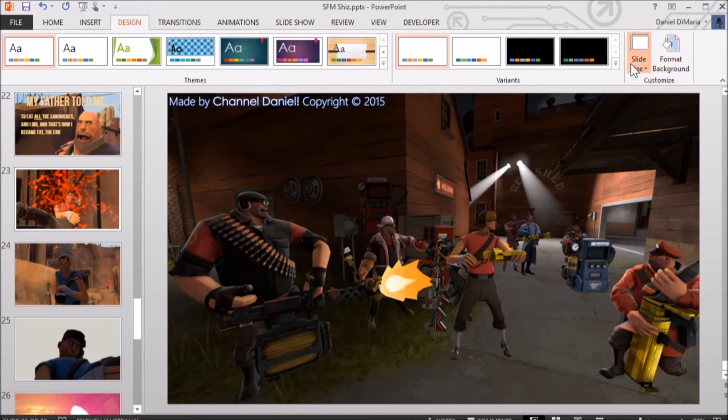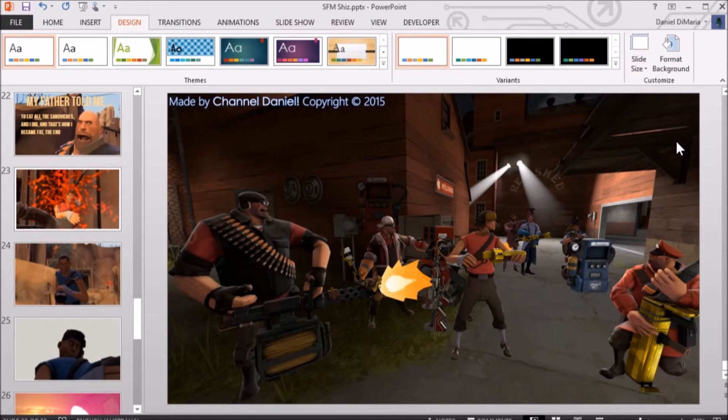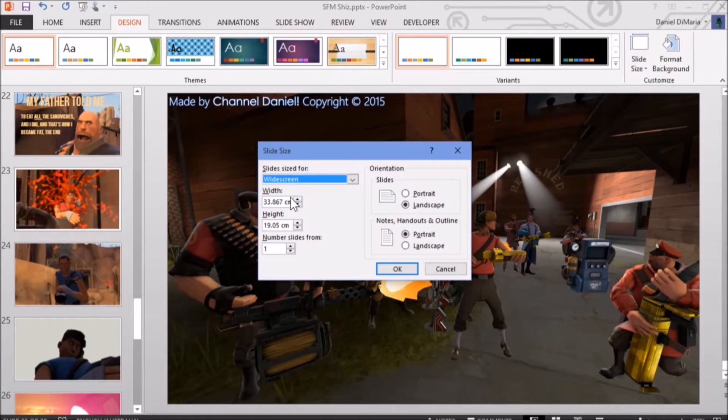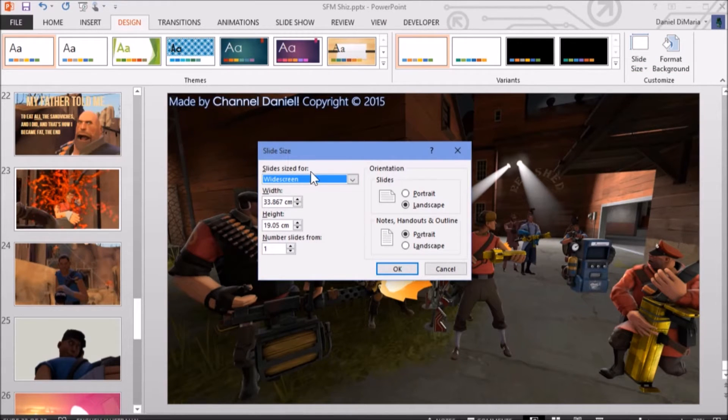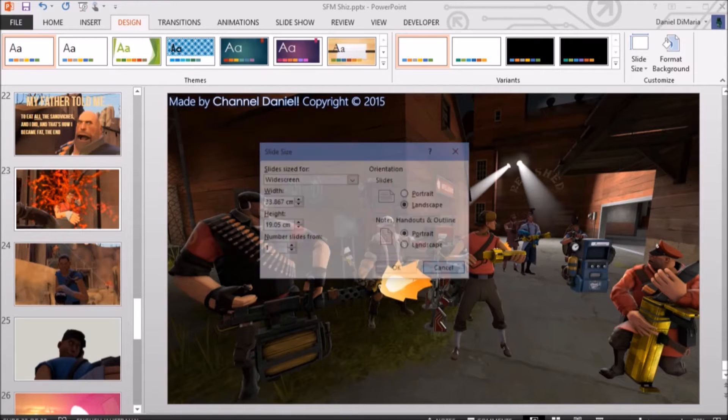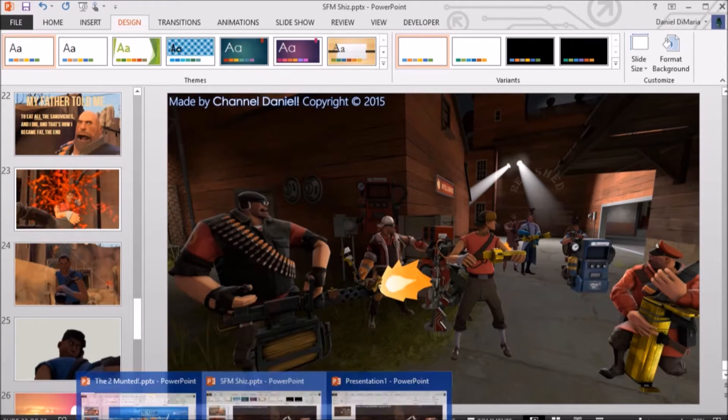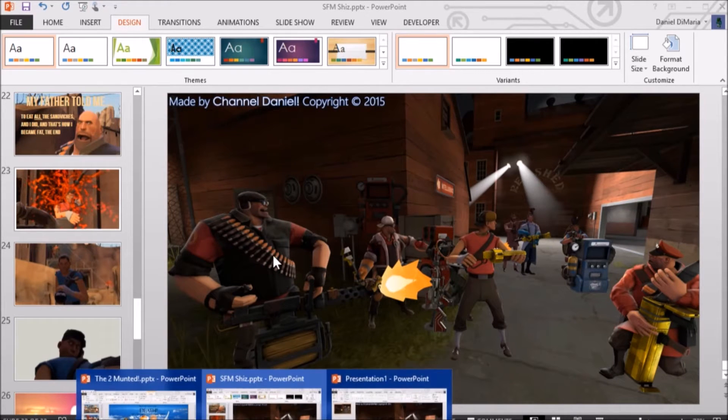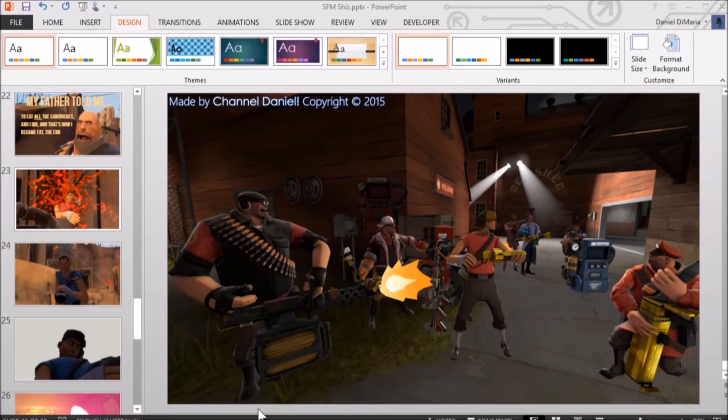If you go into Design, Slide Size, Custom Slide, and you have this. Now, you would want to select 16 by 9. I'll do this on a brand new PowerPoint presentation. So, I'll show you.